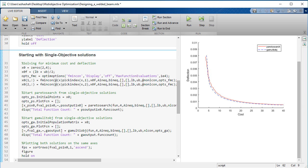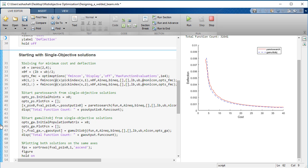To help the solvers obtain more complete and accurate solutions, we can start them from the points that minimize each objective function separately using a standard optimization solver. Here we will first solve a minimum cost and deflection and start the Pareto search and GA multi-obj solvers from there.